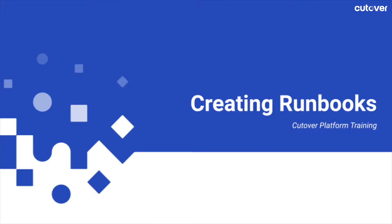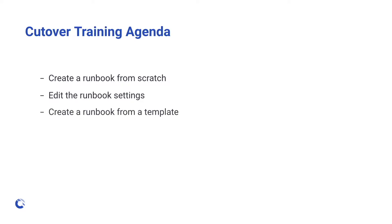Hi, and welcome to the Cutover Platform training series. In this video, we will walk through how to create a runbook from scratch, how to edit the settings of a runbook, how to create a runbook from an existing template, and how to navigate around a runbook. Let's get started.